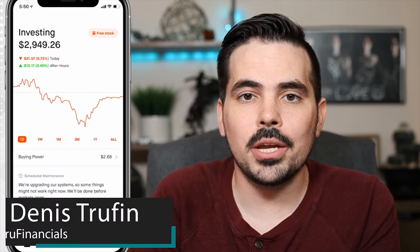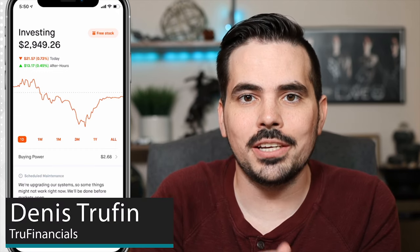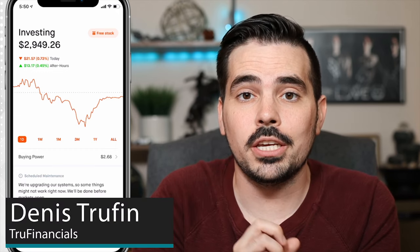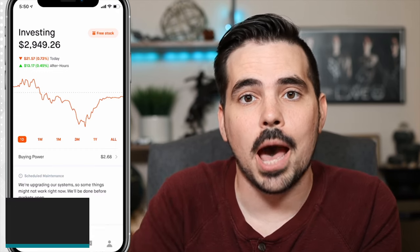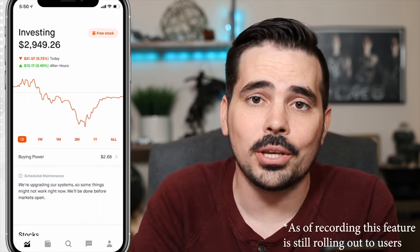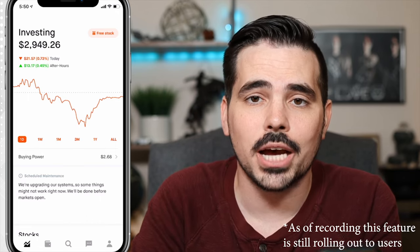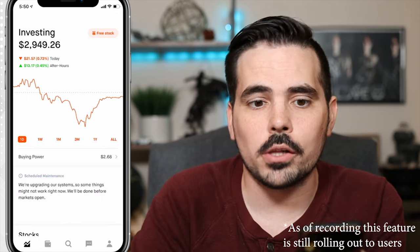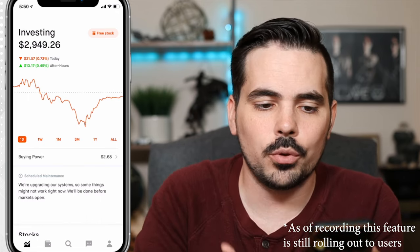Today we're going to show you how to set up a recurring investment with the Robinhood app. We have the app loaded up here in real time so we can follow along.